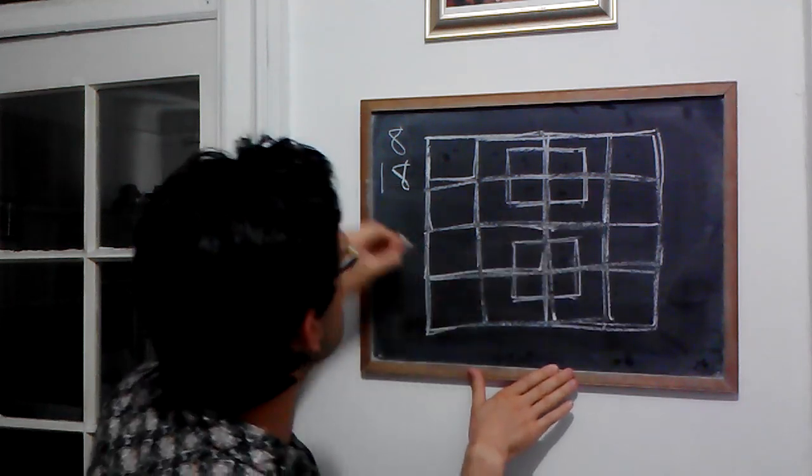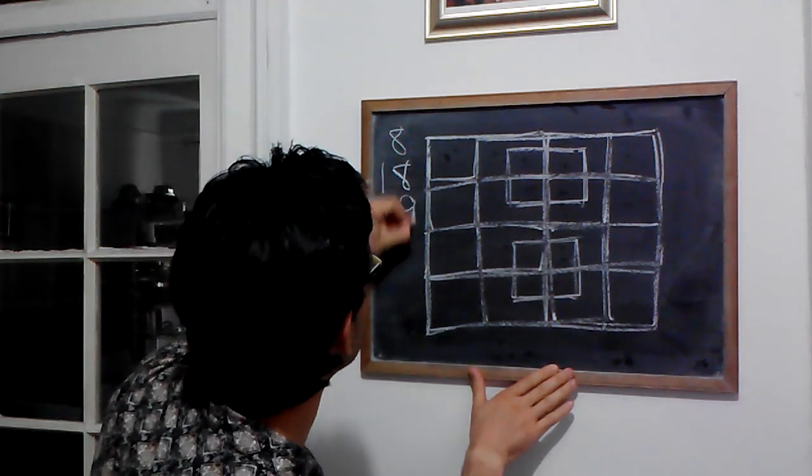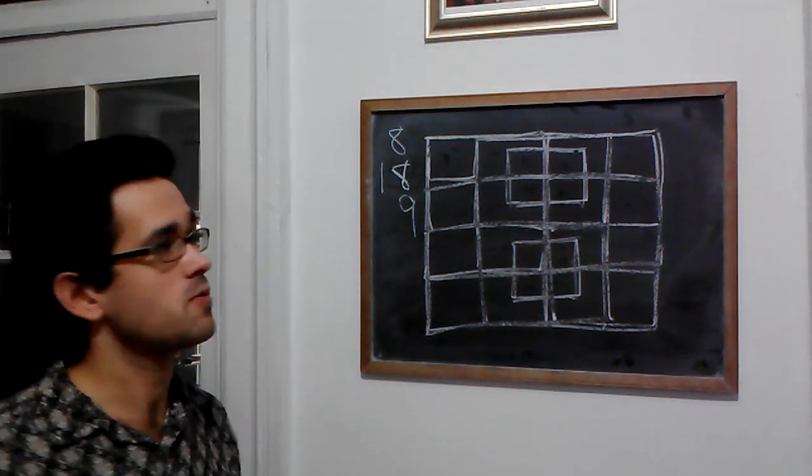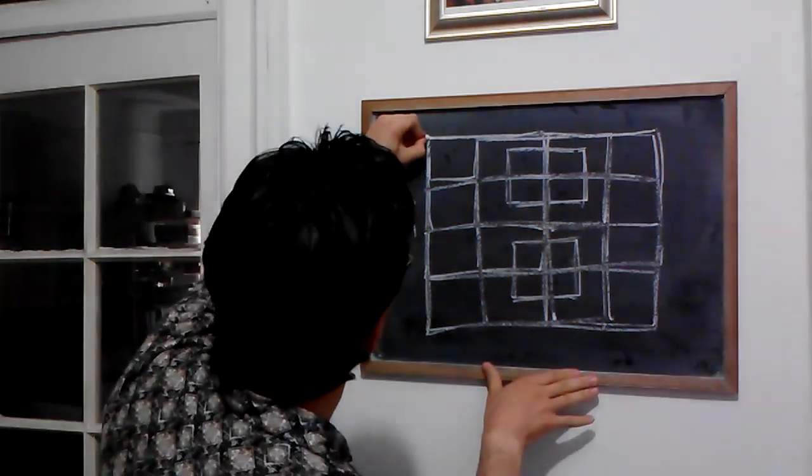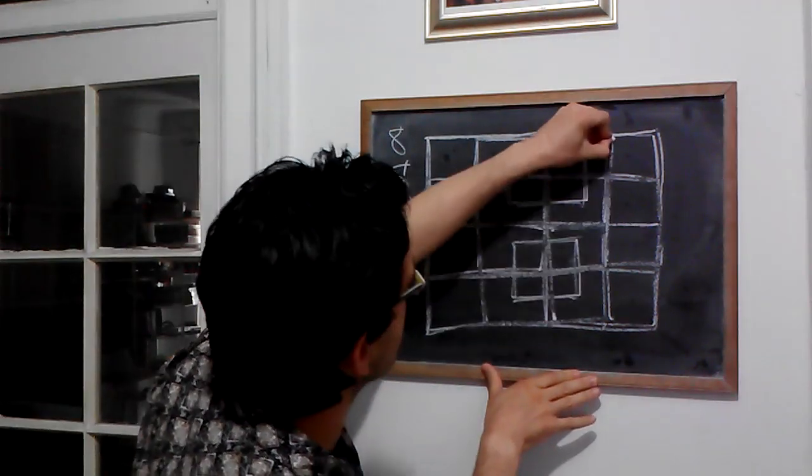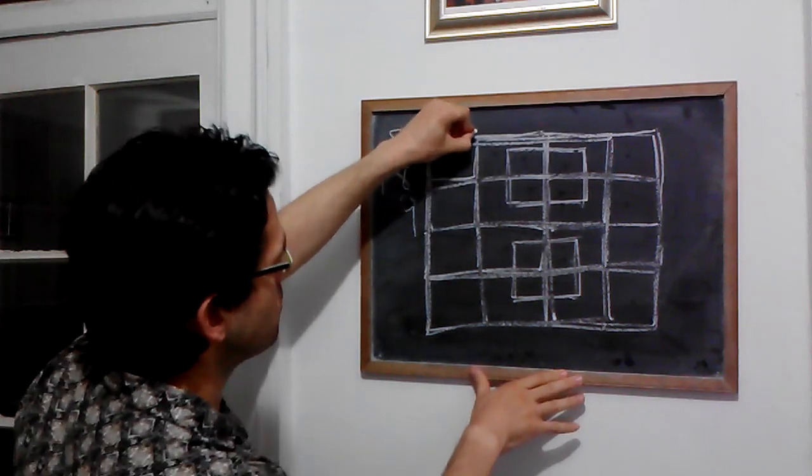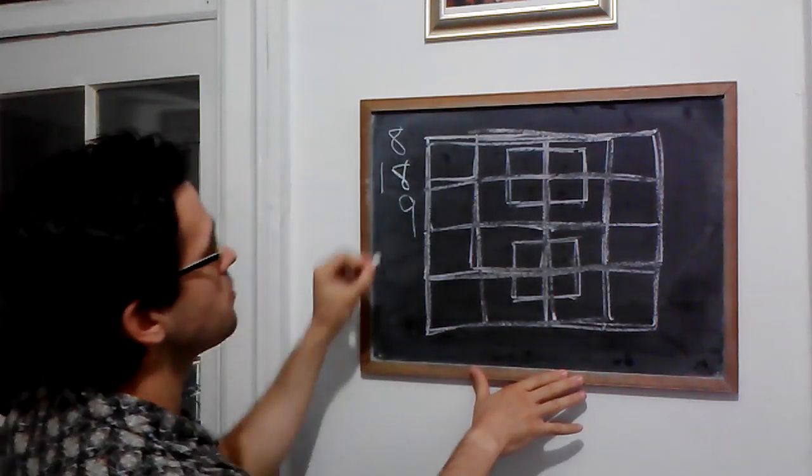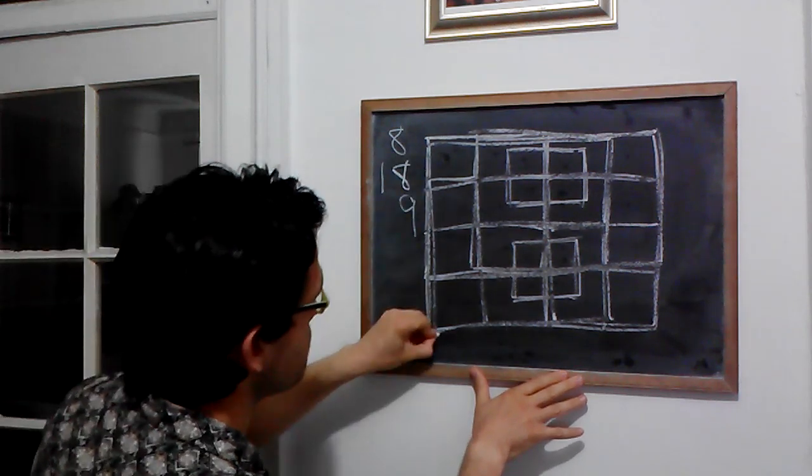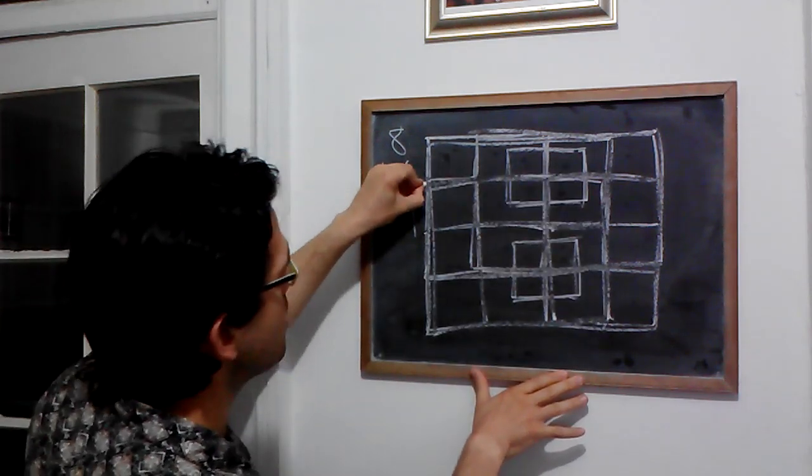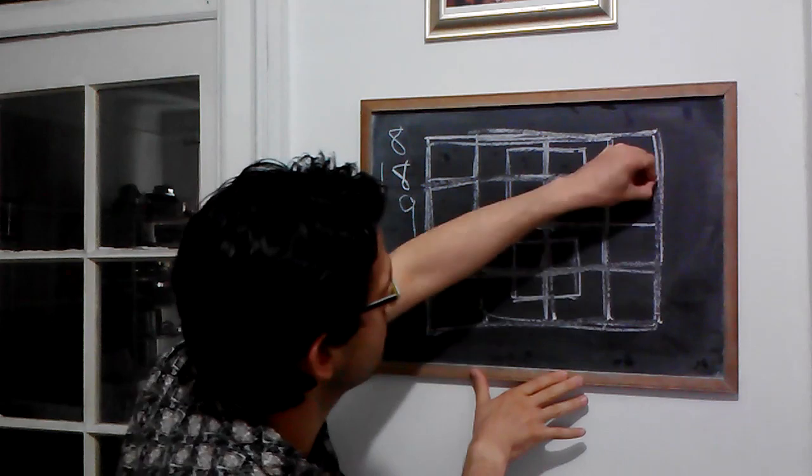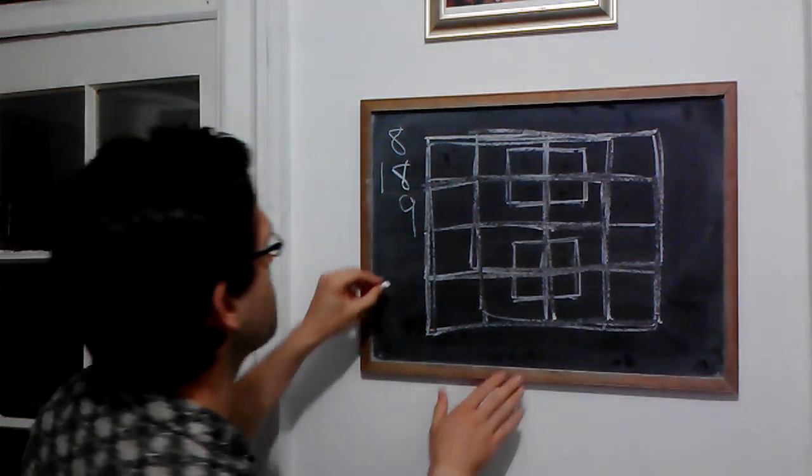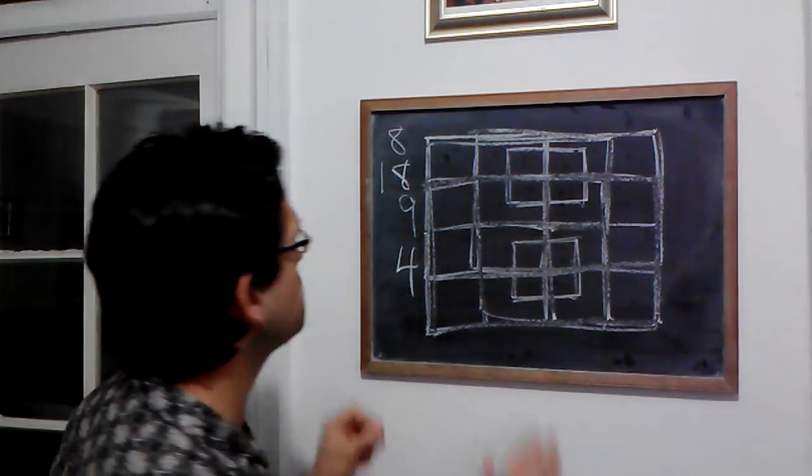So we've got 9 of those 2 by 2 squares. What about 3 by 3 squares? Well, we've got 1 right there. We've got 2, move down one row, 3, and 4. And that's all of the 3 by 3 squares. So we only have 4 of those.